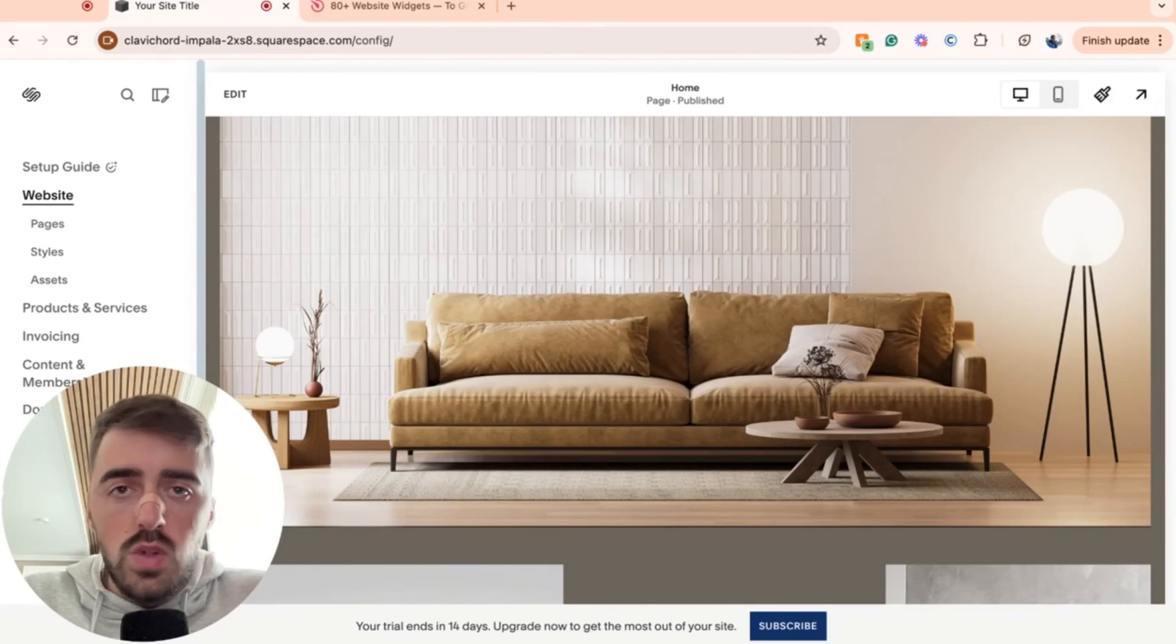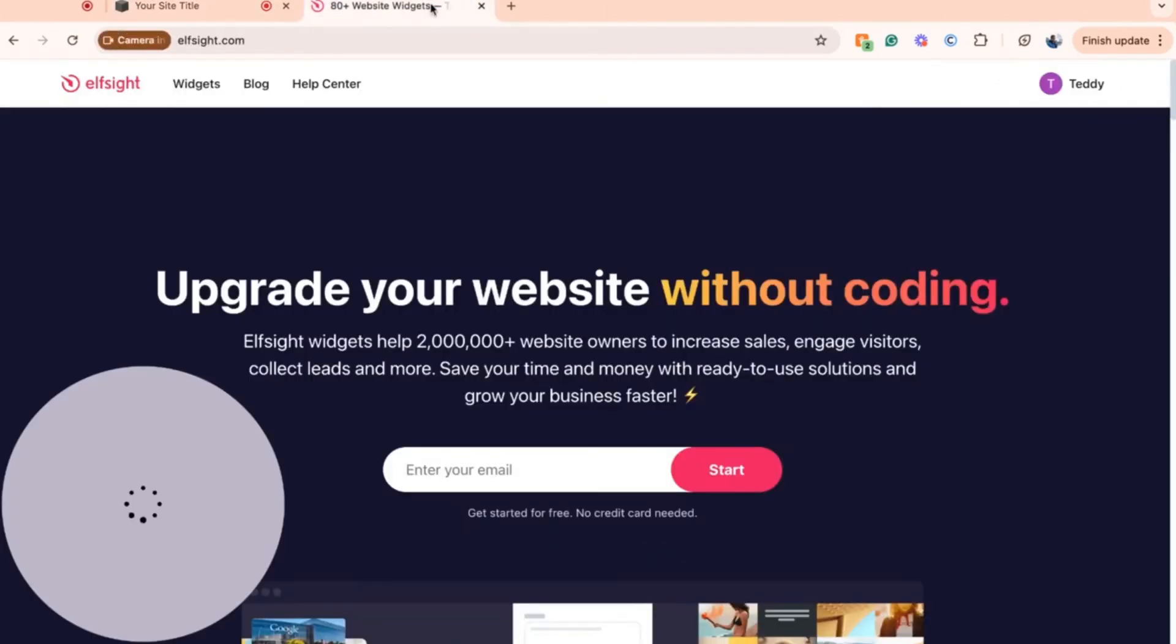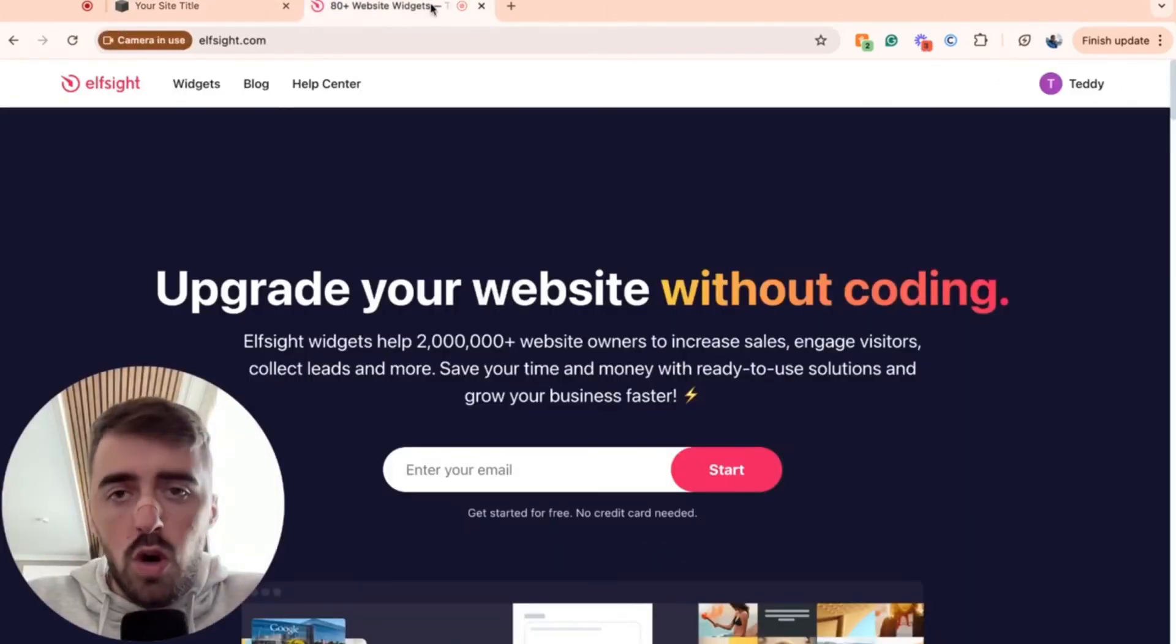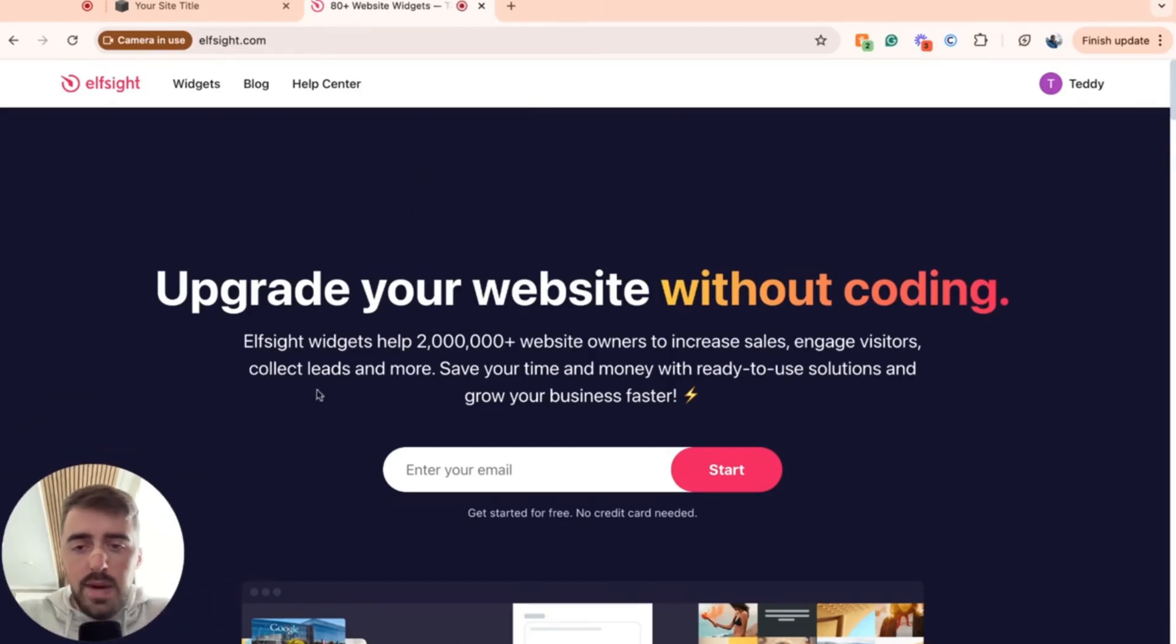So the first thing I want you to do is go ahead and click the first link in the description of this video, which will take you to the elfsight.com platform. Once you click on the link, this is the page that you will see.